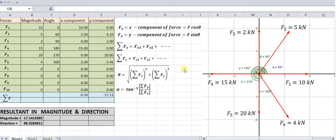Let us see how to find out the resultant of a coplanar concurrent force system as shown over here using the Excel sheet.